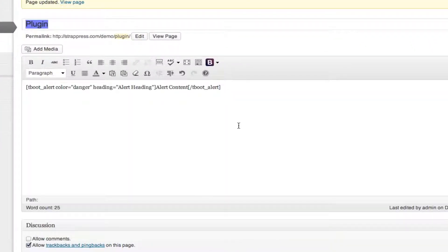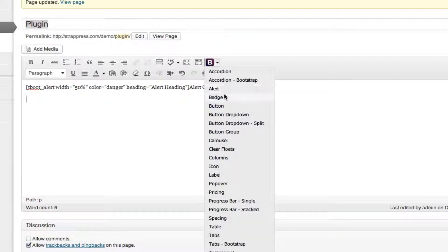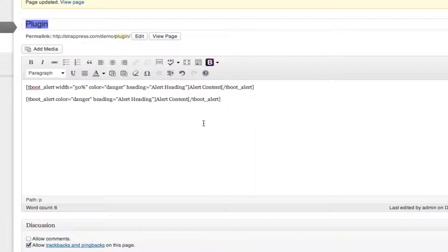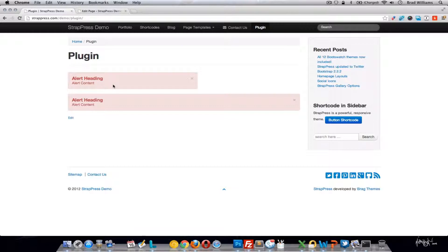Next one is alerts. Like with anything else and all the other shortcodes, you can change the color — these are all the Bootstrap colors — in the heading of the alert and the alert content. You can also set the width of the alert, so if you add width equals 50%, it'll make it half the width of the page.